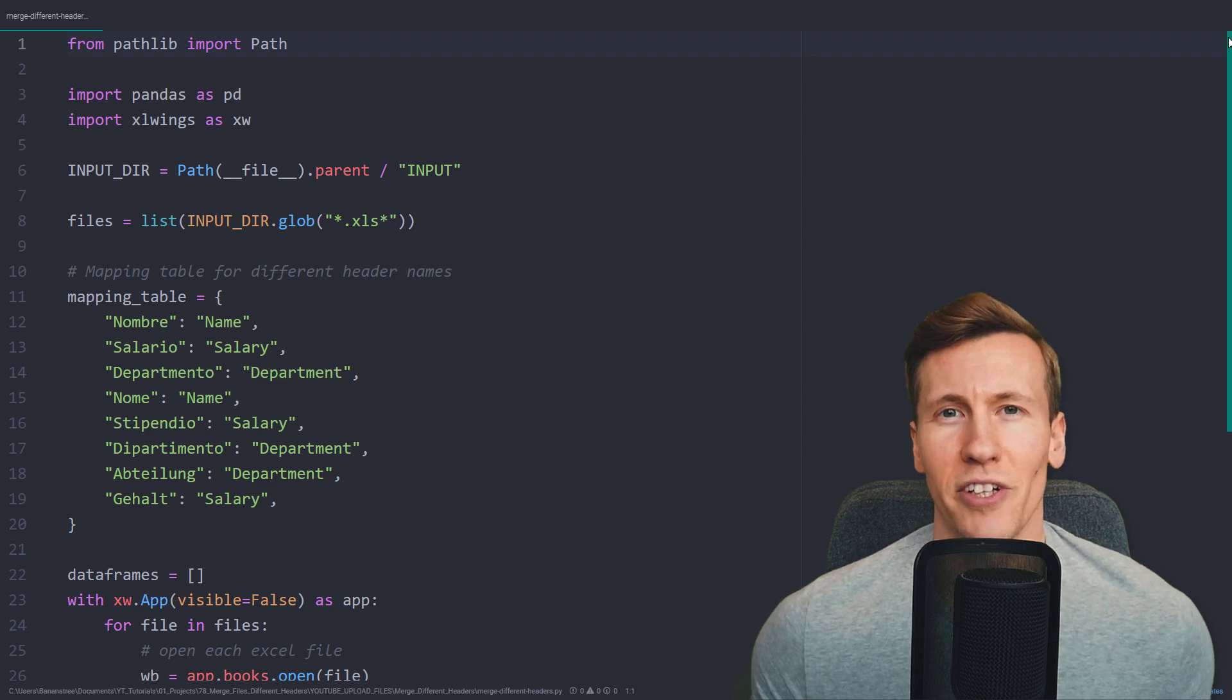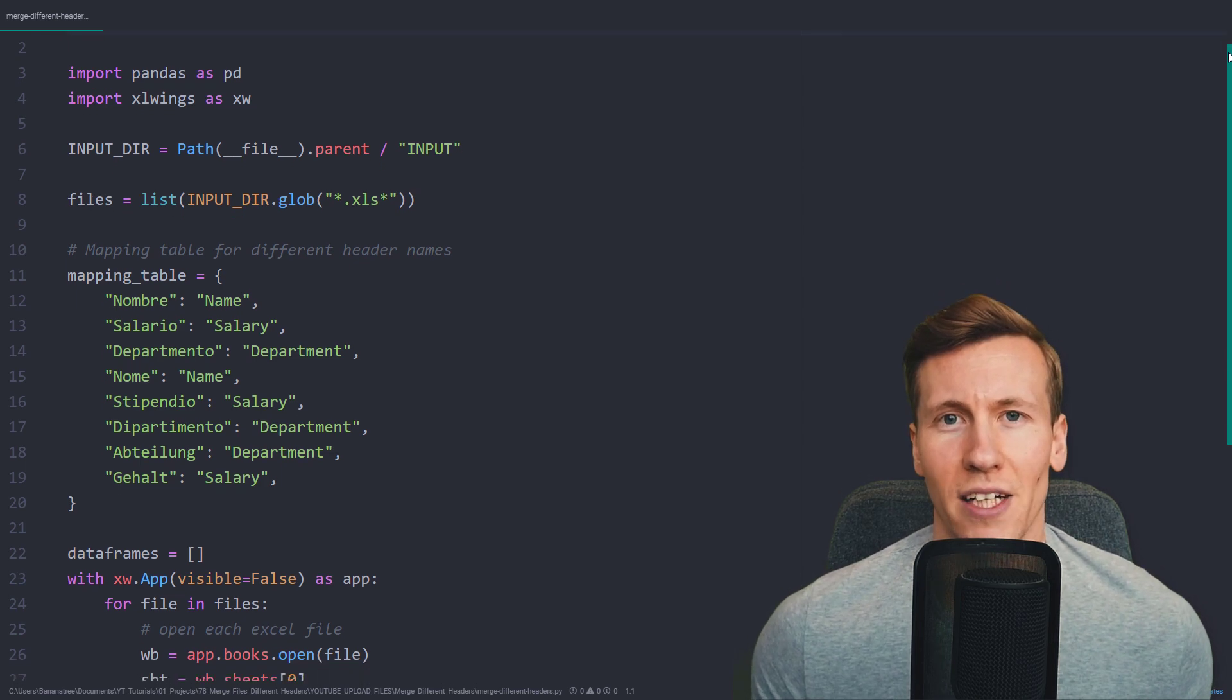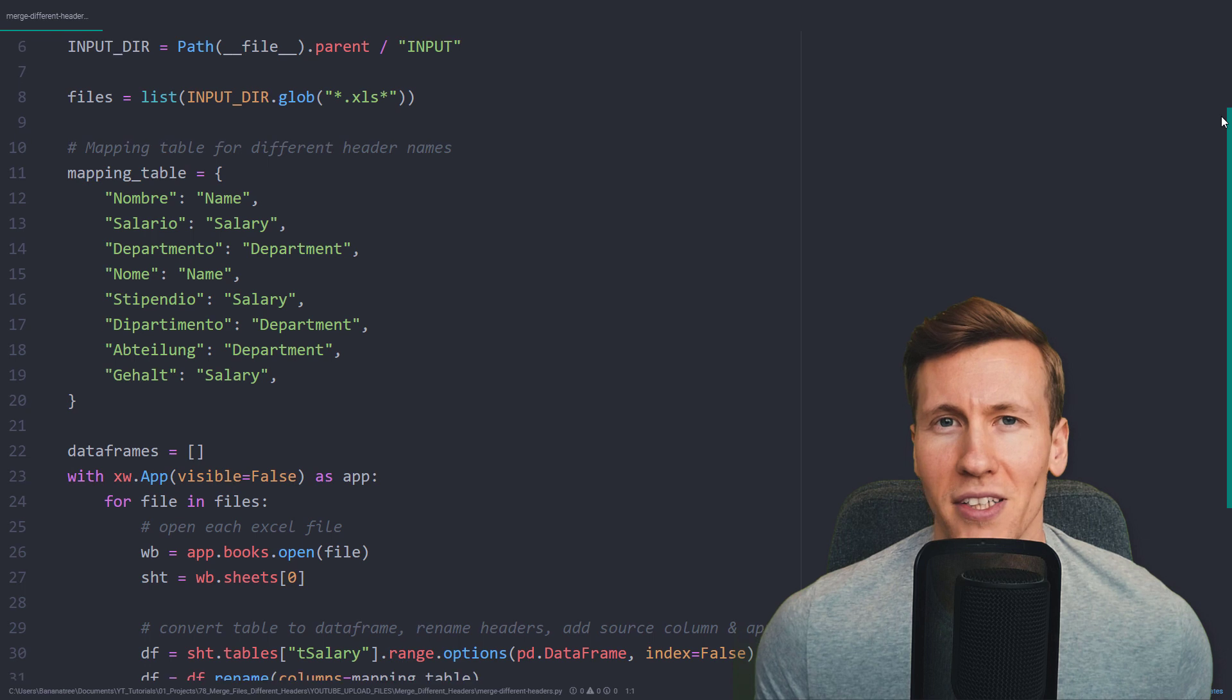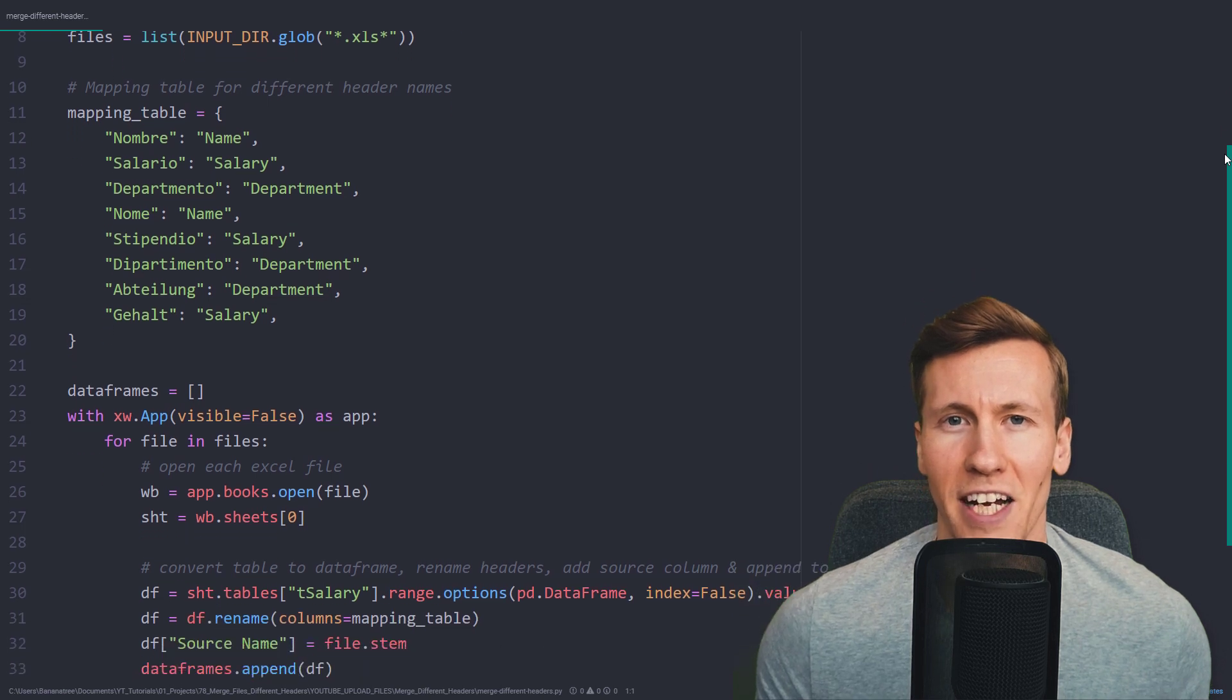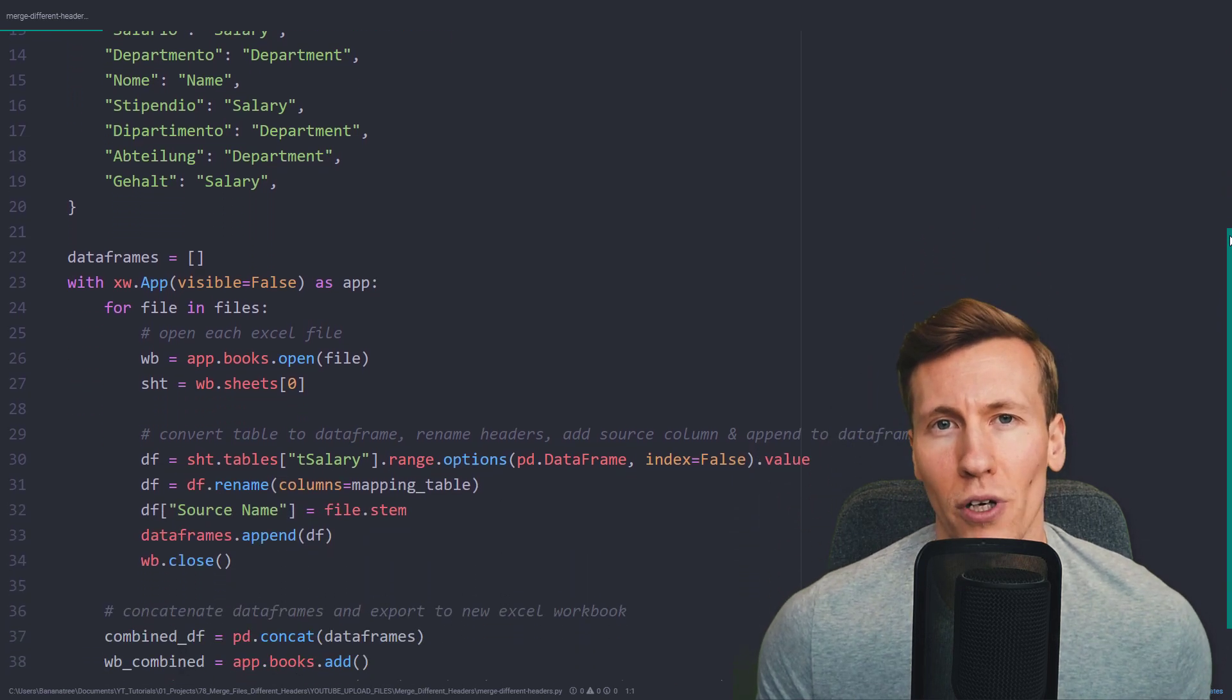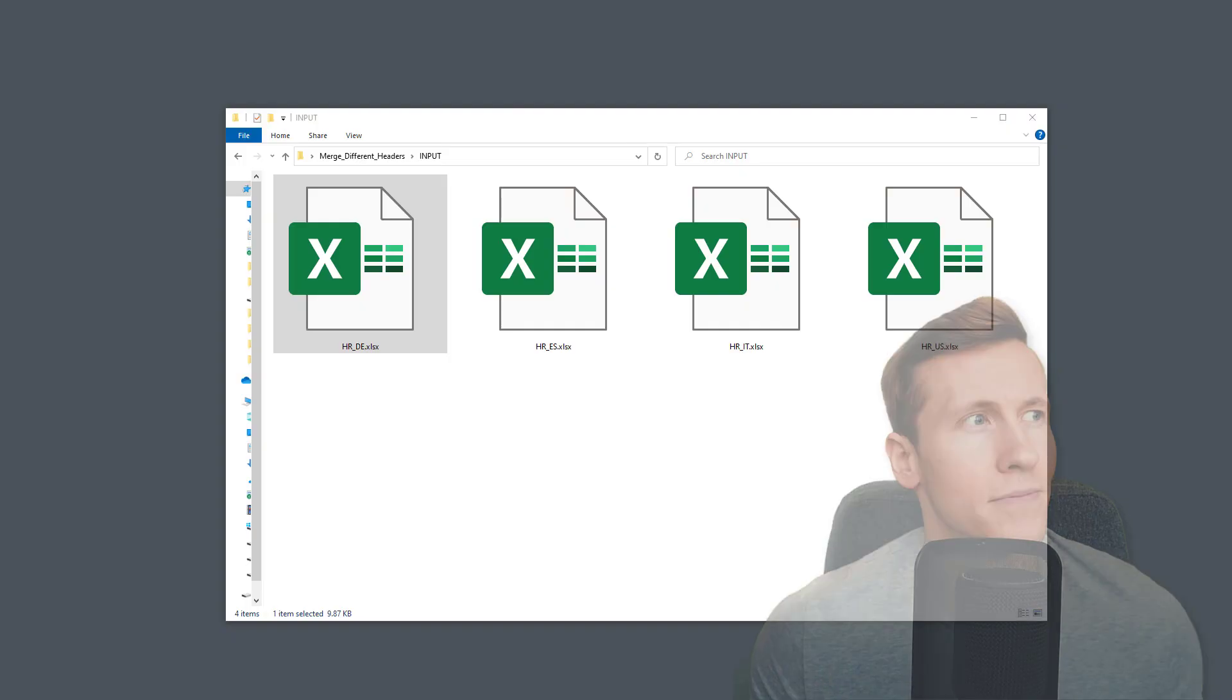Hey guys, in this video, we are going to merge data from different Excel files. The tricky part is that the header names are different within each workbook. Let me explain this.